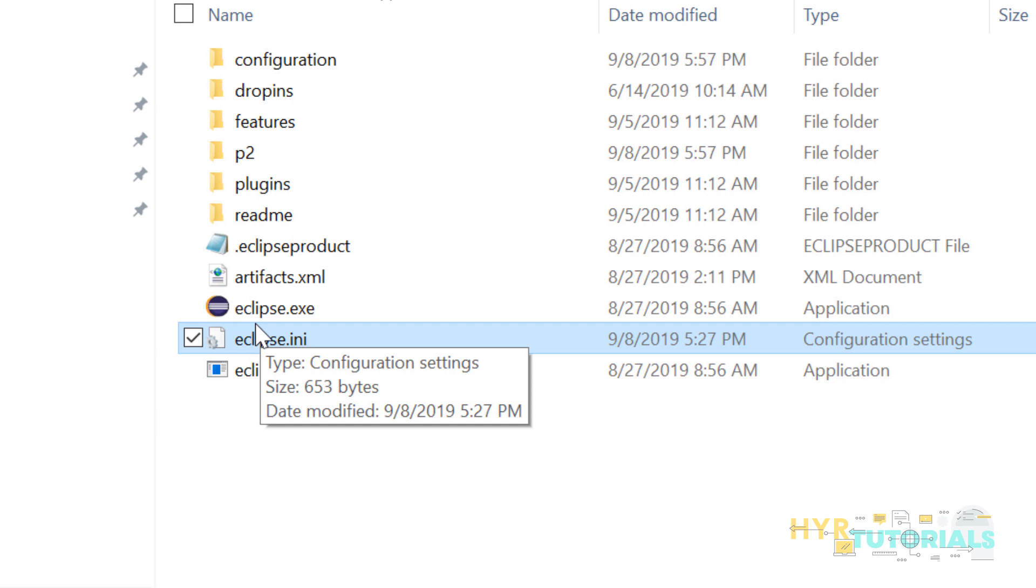The difference between method one and method two is, if you have multiple Eclipse versions, method one will work with all Eclipse versions. If you have Eclipse one, Eclipse two, if you have set the bin folder path in environment variables, you will launch Eclipse one and two without any error.